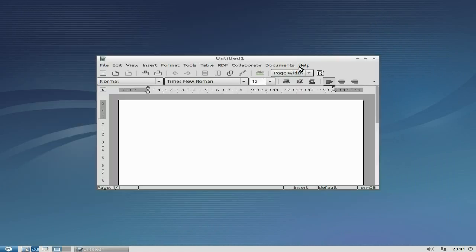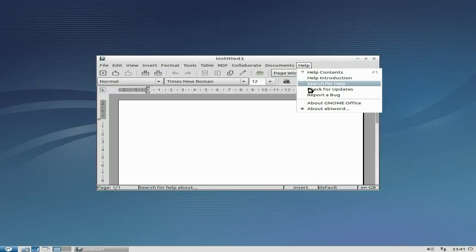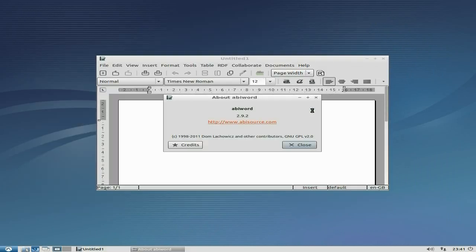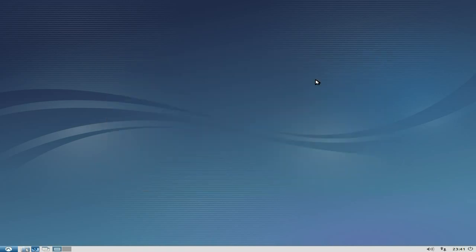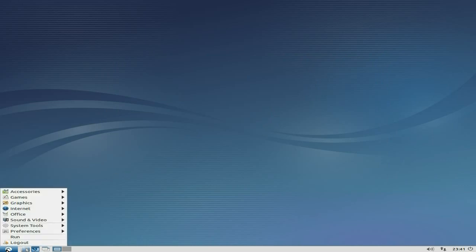And as for AbiWord, it should be 2.9.2 and it is. Can you see how quick it is? It's really, really quick. And I'm actually recording at the same time. No problemo whatsoever.